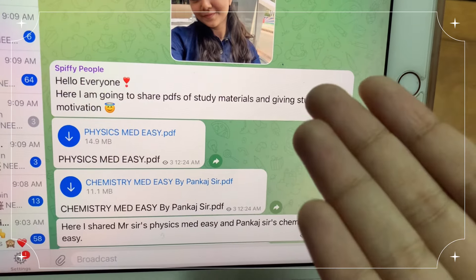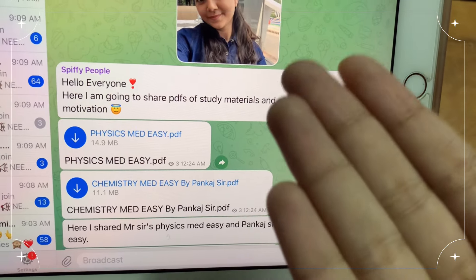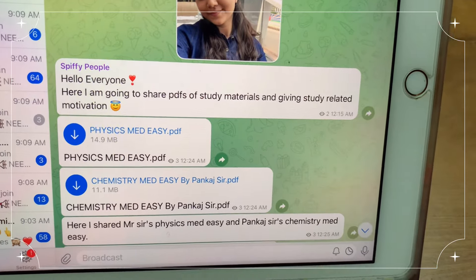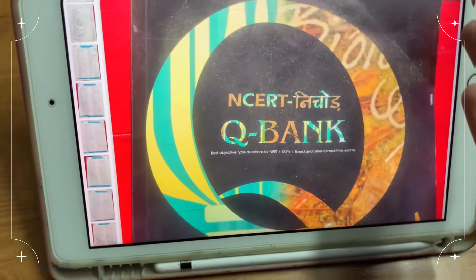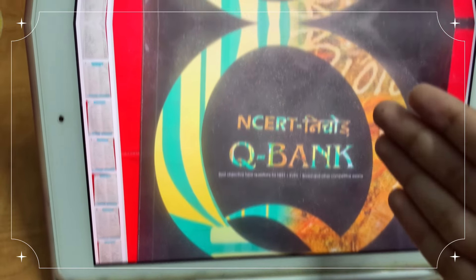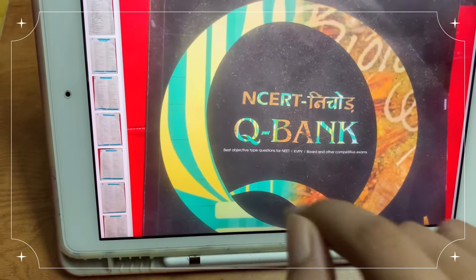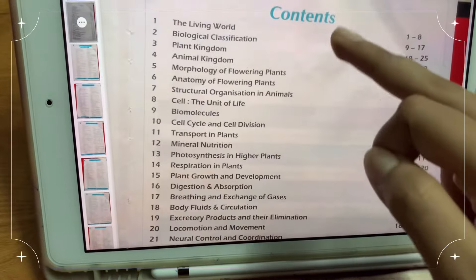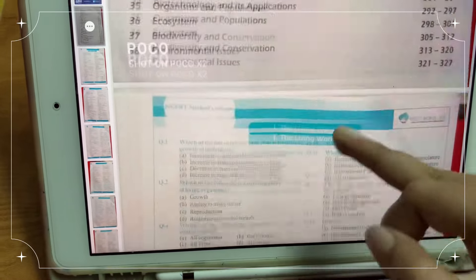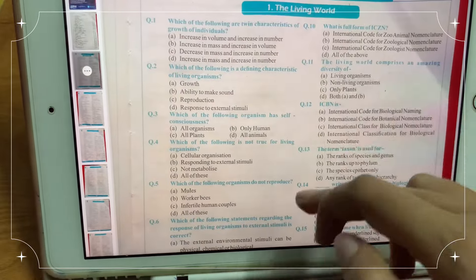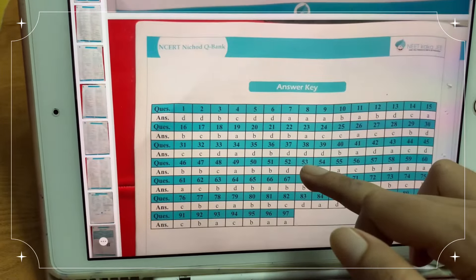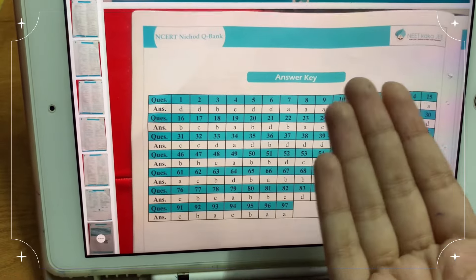I have already uploaded to this channel physics and chemistry materials. I am going to share with you the details of this book — the NCRT nature question link. There are all chapters of biology, and here are the questions. You can download this PDF from my channel. The answer key is here too.